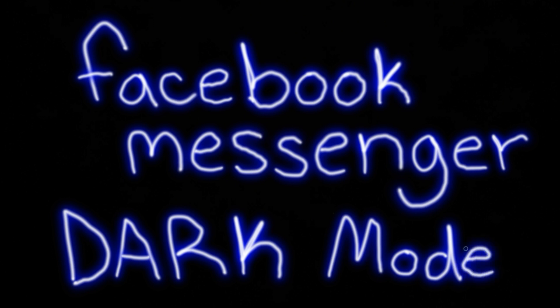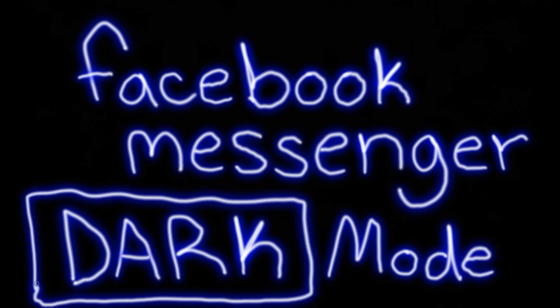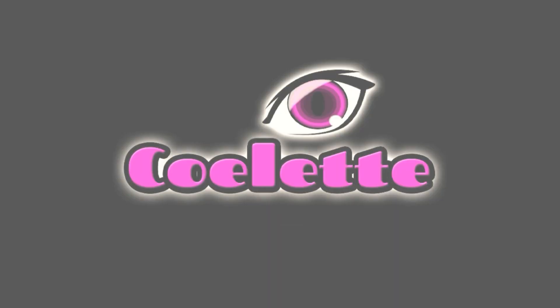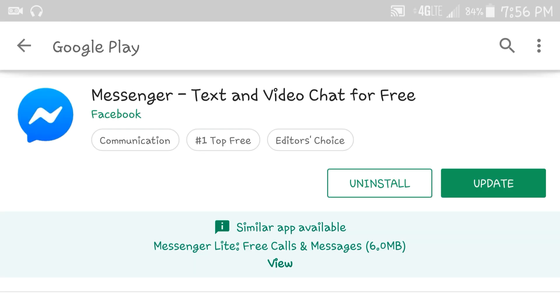But let's go ahead and jump right into this. Time to show you all dark mode. Let's go. So the first thing you want to do is make sure that your app is updated. So let's go ahead and update Facebook Messenger.